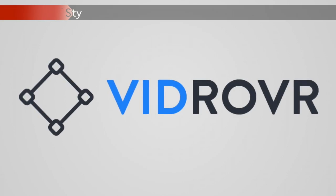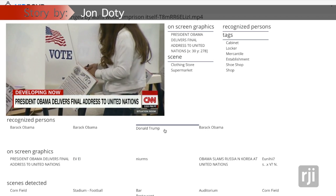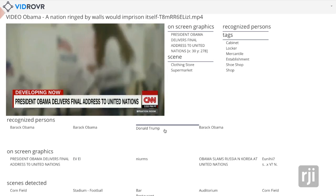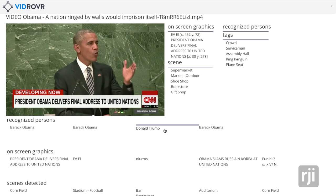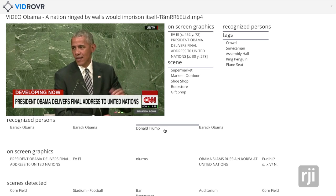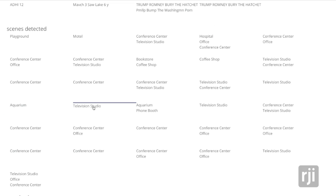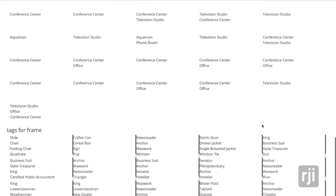VidRover is new technology that can comb through video files and automatically identify what's happening throughout the video. As a result, video content can be easily searched or automatically linked to other related material.